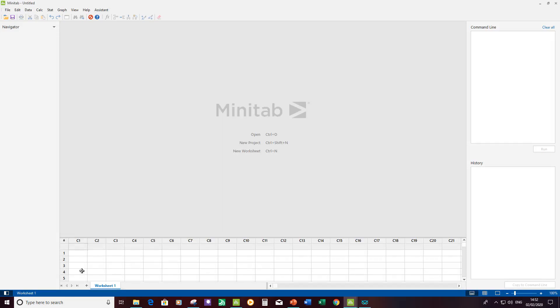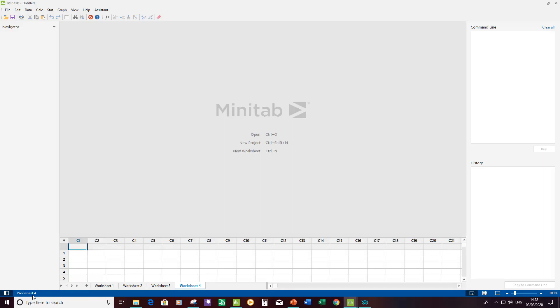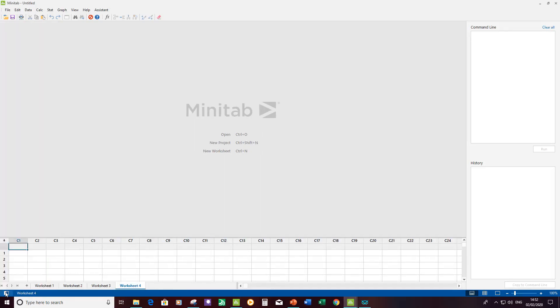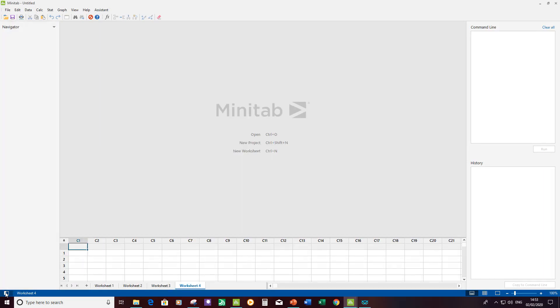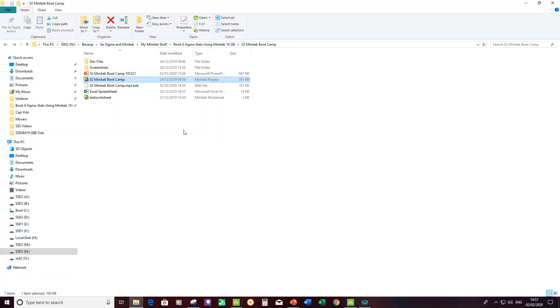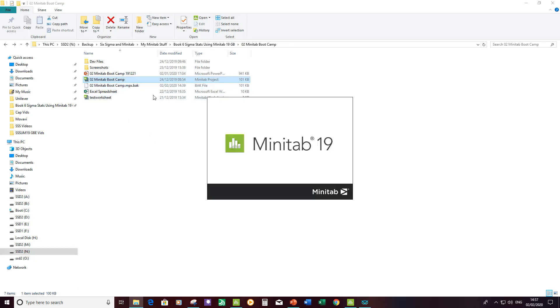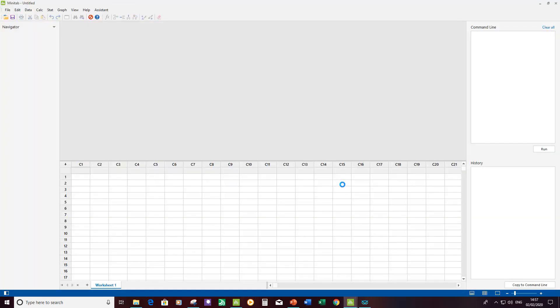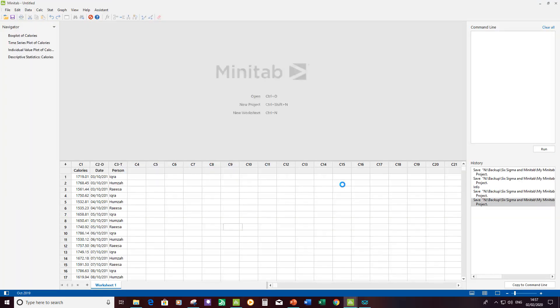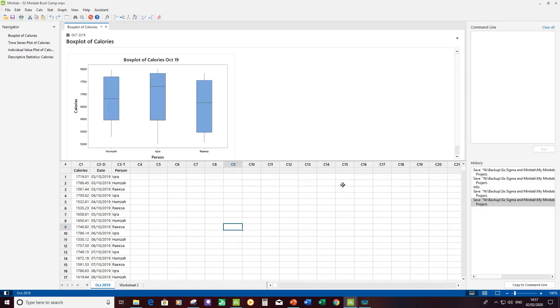Looking at the data here I can quickly add additional worksheets. I'm looking at worksheet 4 which is currently active, and I can click on this little button to remove the navigator, but the navigator is so useful it's just worth keeping there all the time. I'm quickly going to open a Minitab file, this is the one for chapter 2, and like I said you can download it from rmk6sigma.com.